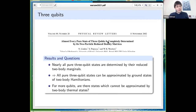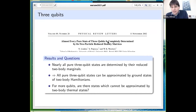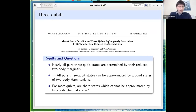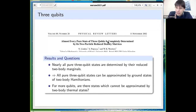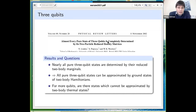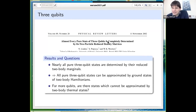Another line of research asks whether the global state is uniquely determined by its marginals. A pioneering paper by Linden, Popescu, and Wootters showed that nearly all pure three-qubit states are determined by their reduced two-body marginals — determined among all states, not only pure ones. This also means nearly all pure three-qubit states can be written as ground states of two-body Hamiltonians.